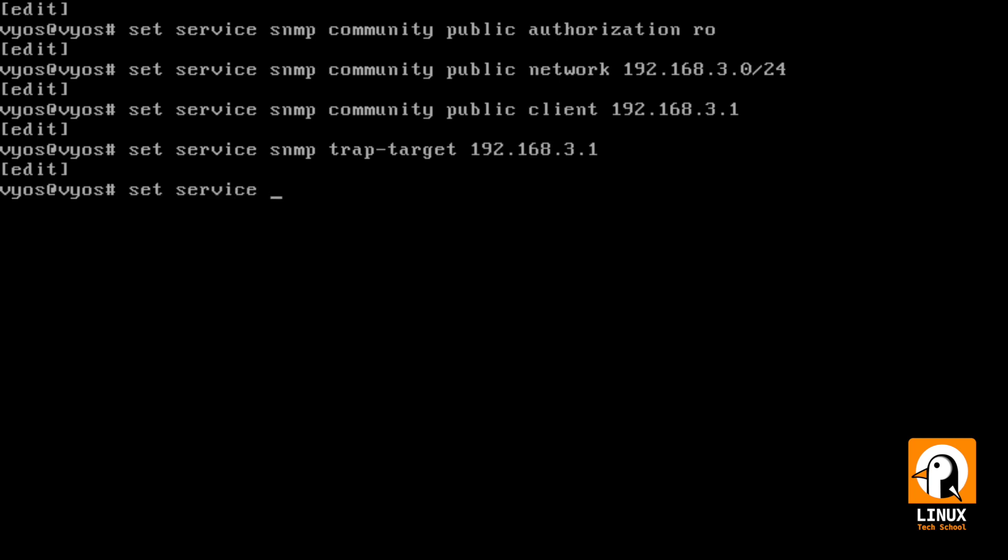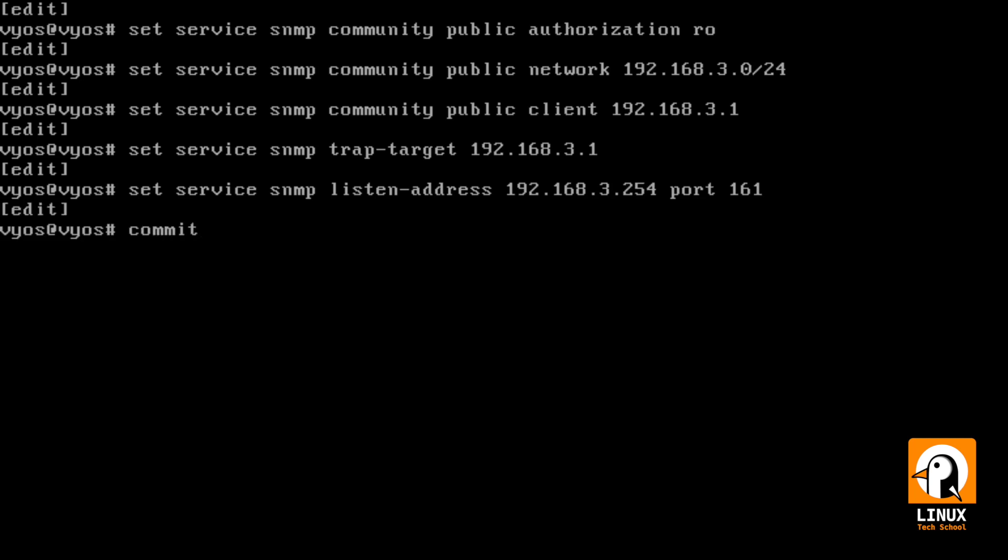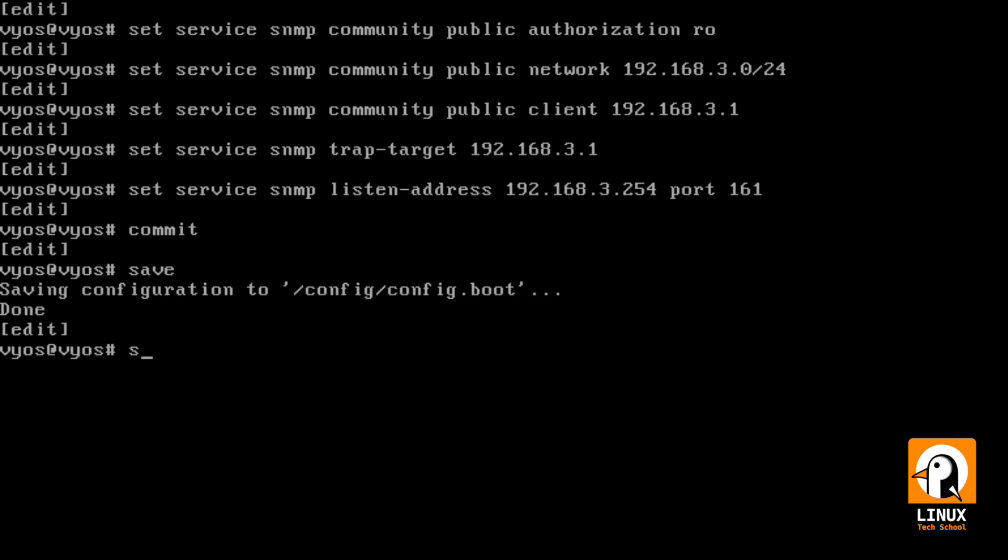Now, let's create the trap for the very same IP address, 192.168.3.1. Another command, set service as SNMP, so we can establish the VyOS to listen on the IP address on Ethernet 1 port 161. Let's commit and save, and here we are.